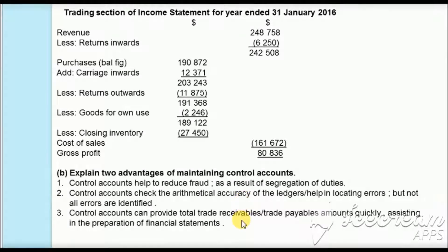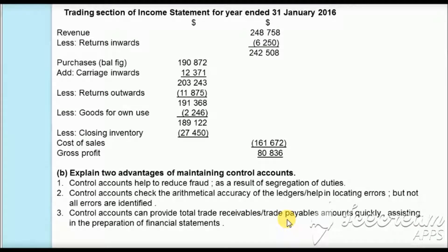Additionally, in the sales ledger you make individual accounts for each customer — say customers A, B, C, D, and E — giving individual balances. However, the control account provides a consolidated summary of all sales ledger entries, giving the total figure of trade receivables — how much you have to receive from all credit customers — and trade payables — how much you owe to all credit suppliers. You can obtain these totals very quickly from the control account, which helps in preparing the final accounts.